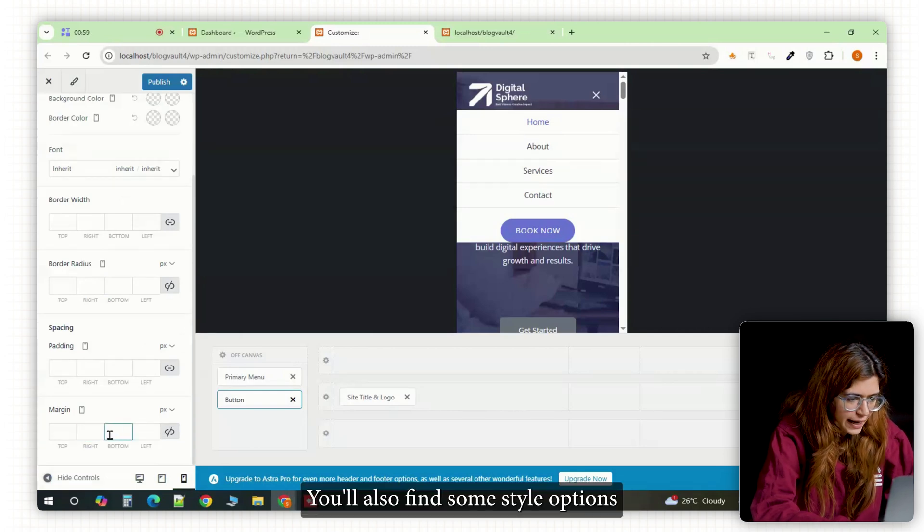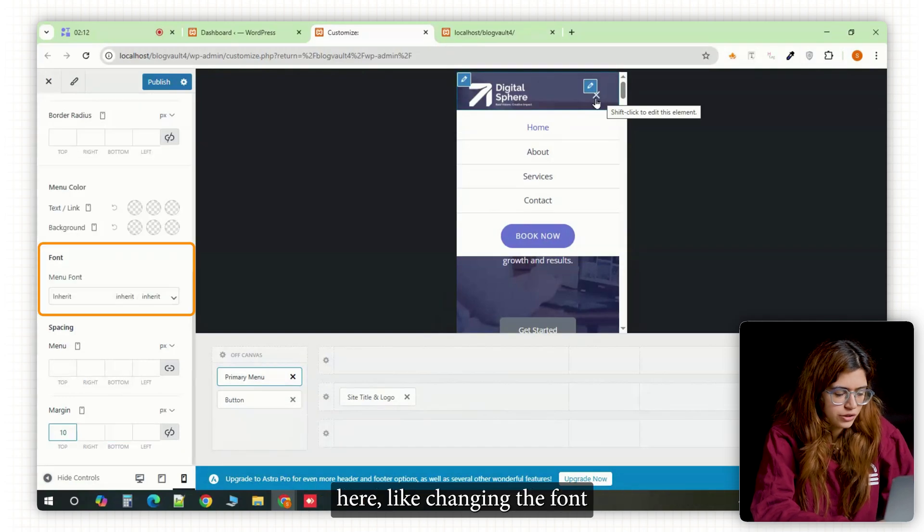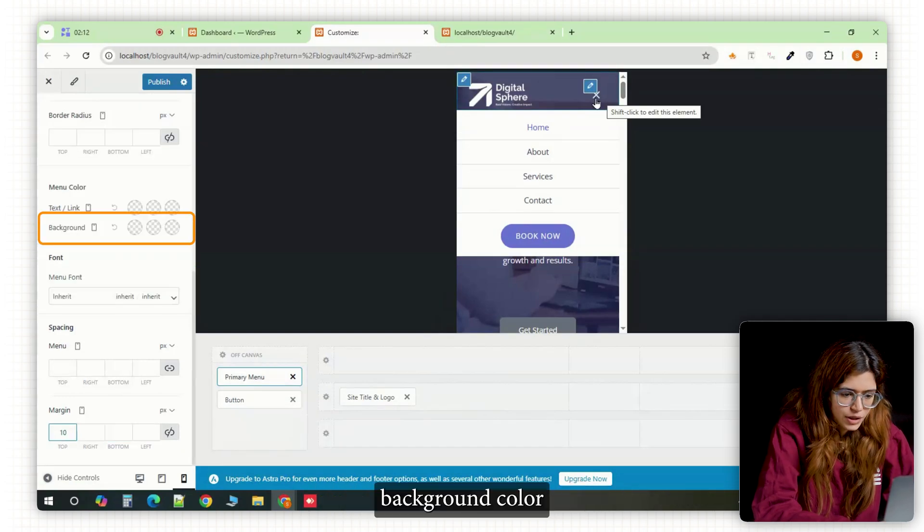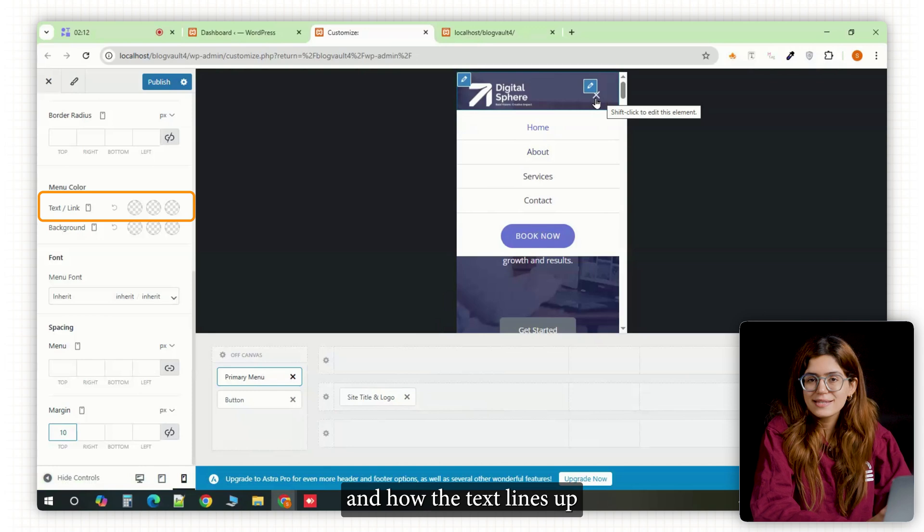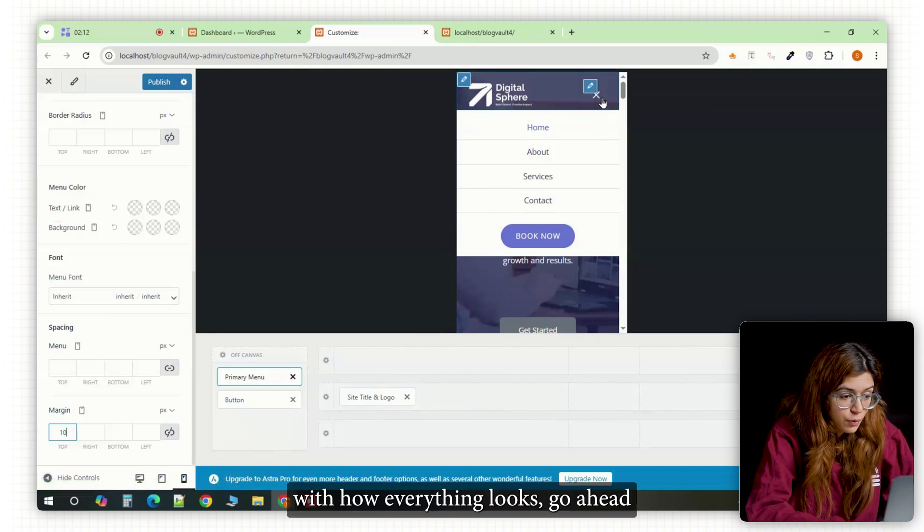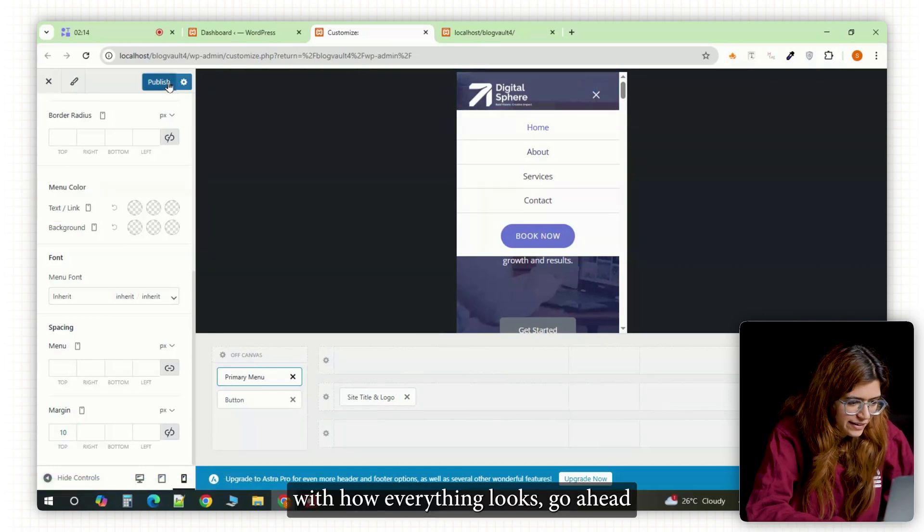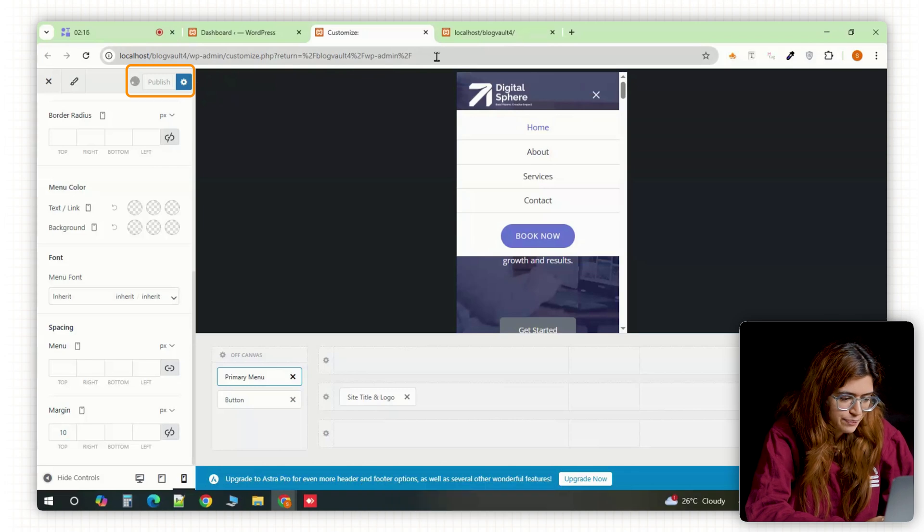You'll also find some style options here like changing the fonts, background color and how the text lines up. Once you're happy with how everything looks, go ahead and hit publish one last time.